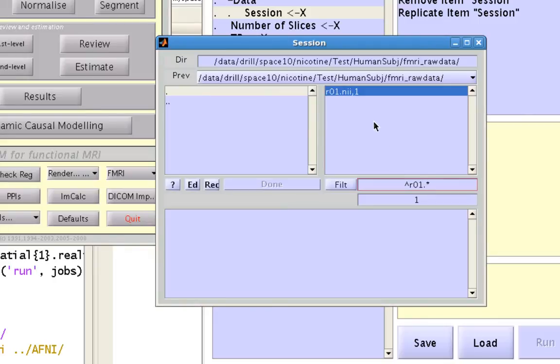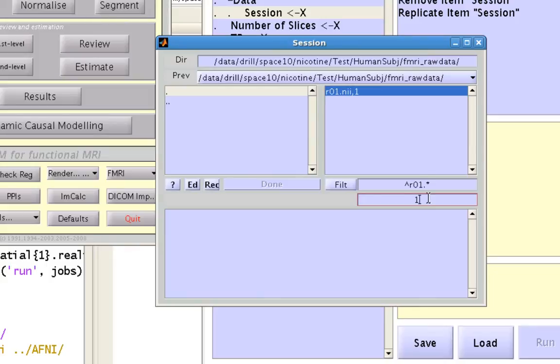Now we've used fsl merge to collate all these individual volumes into a single nifty file. So to select all of those different sub images, all those volumes, we would use this frame editor right here.